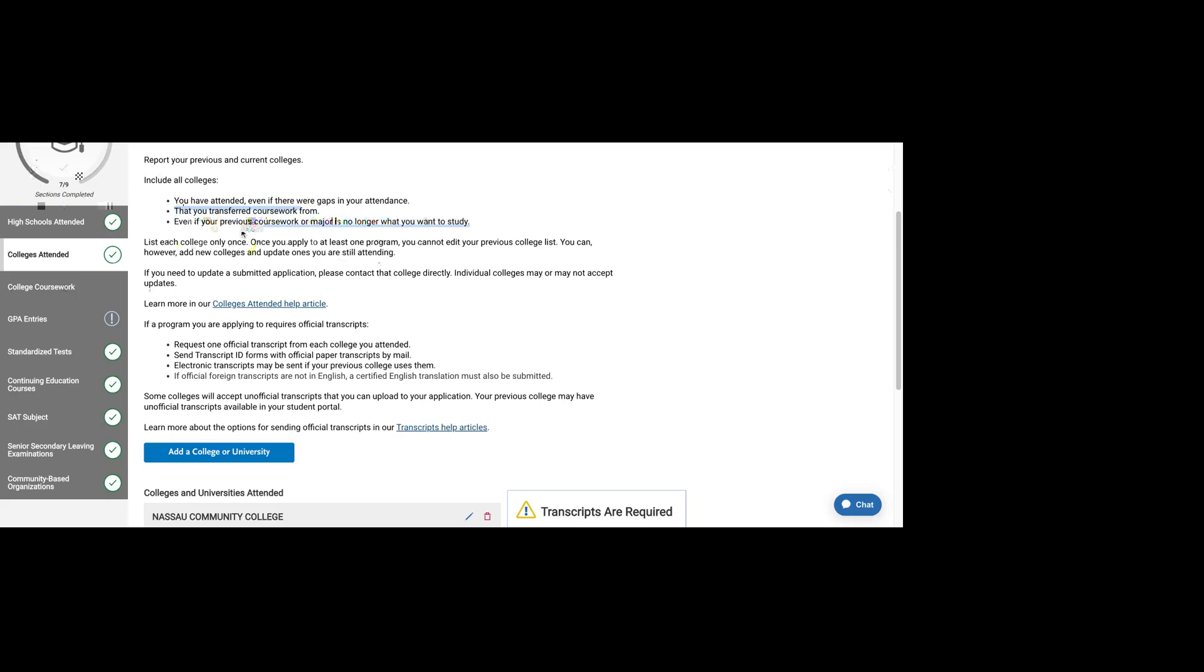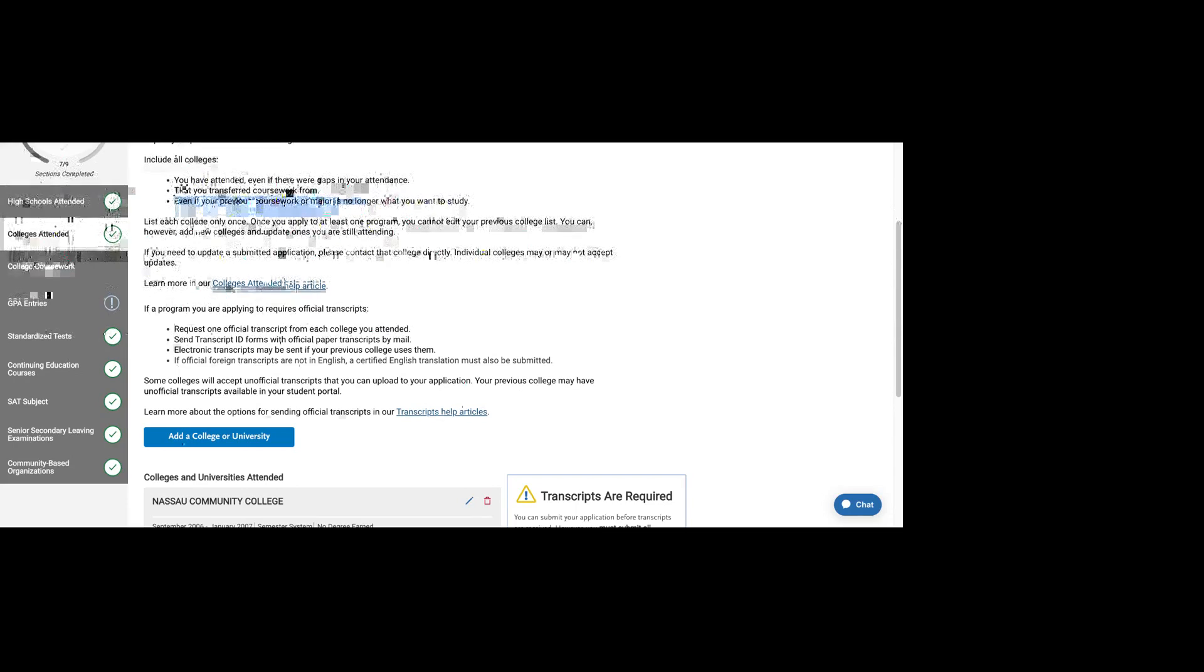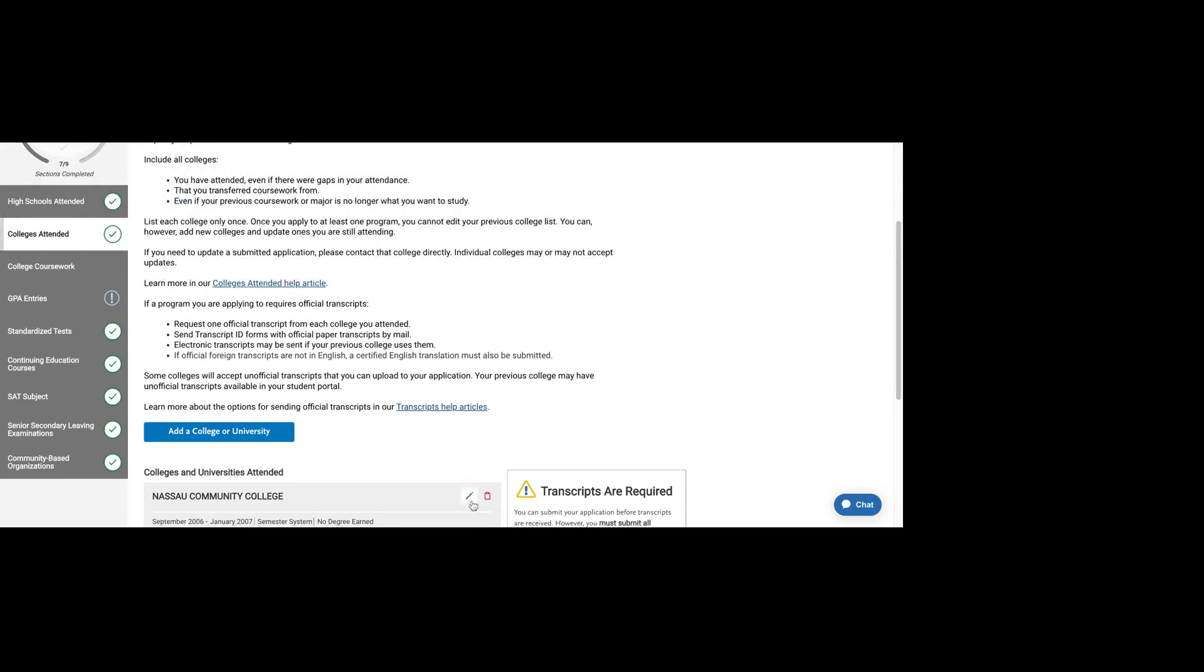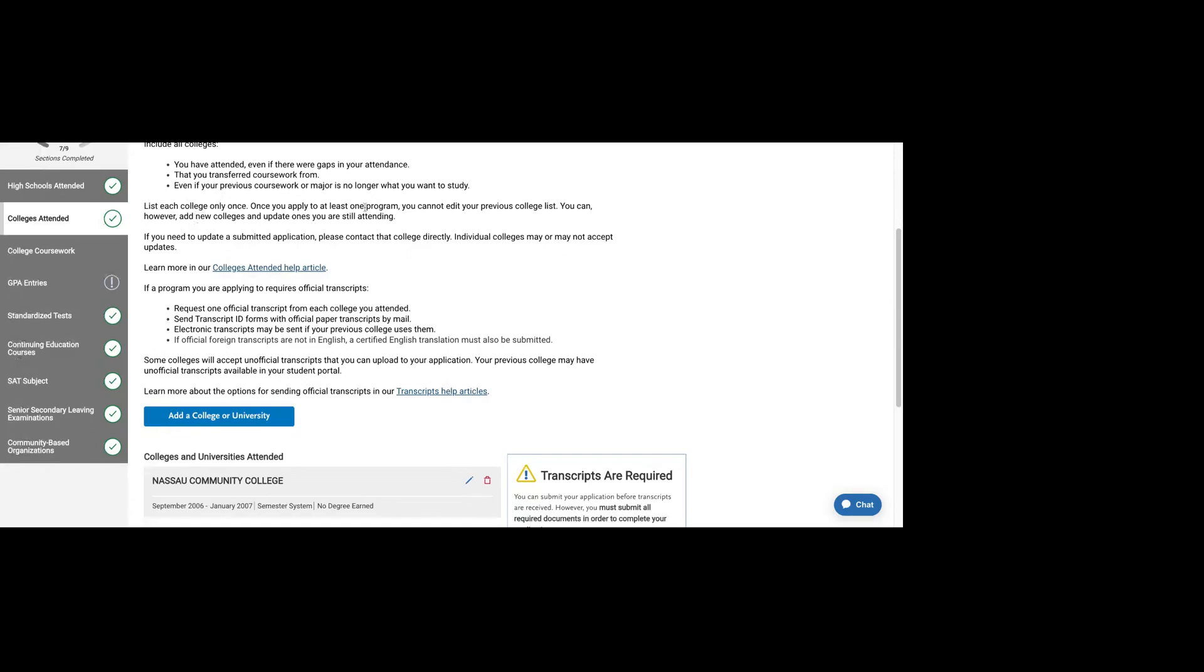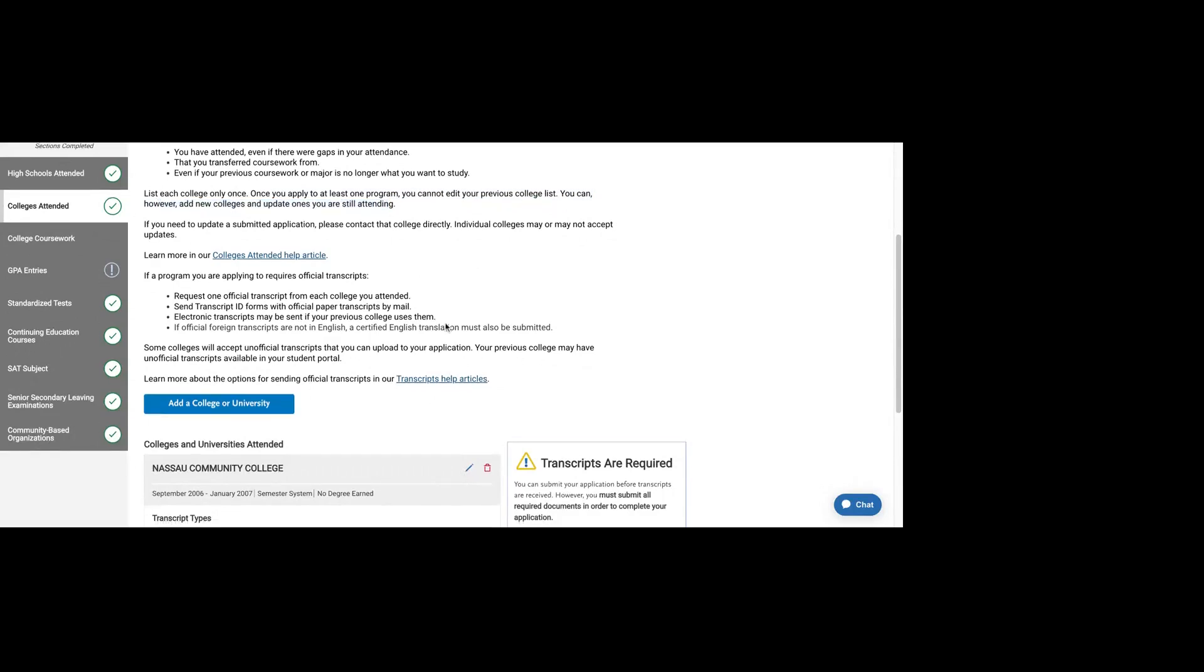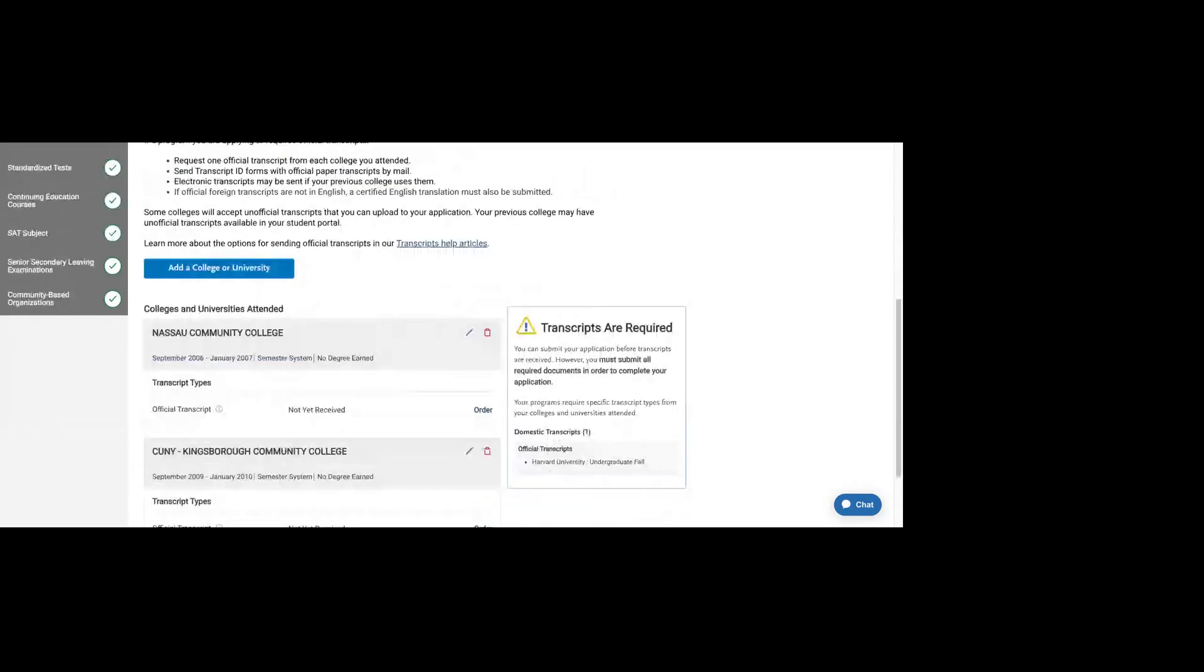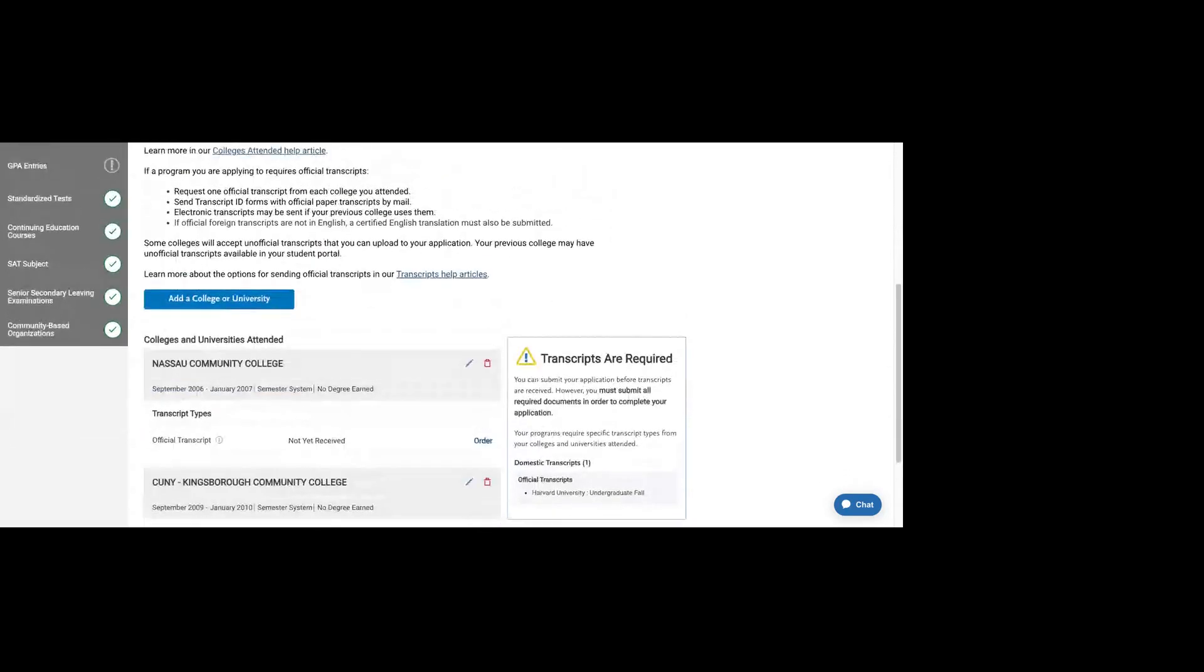Even if your coursework is not related to what you'd like to study now, you want that complete and thorough list for schools. Just list them once and know that you can't edit your previous college list. You can only add new schools and update the ones that you're still attending.